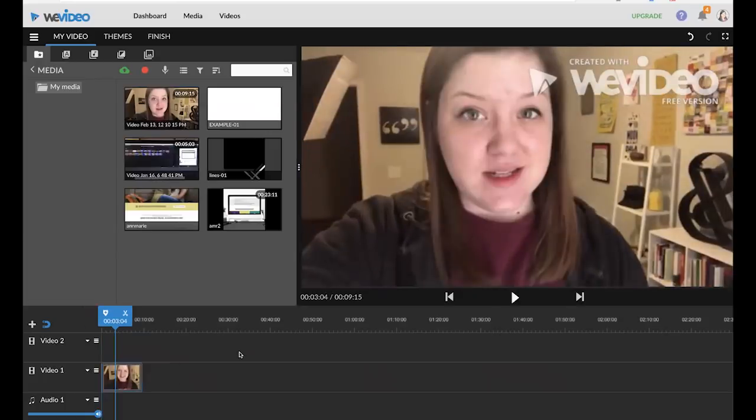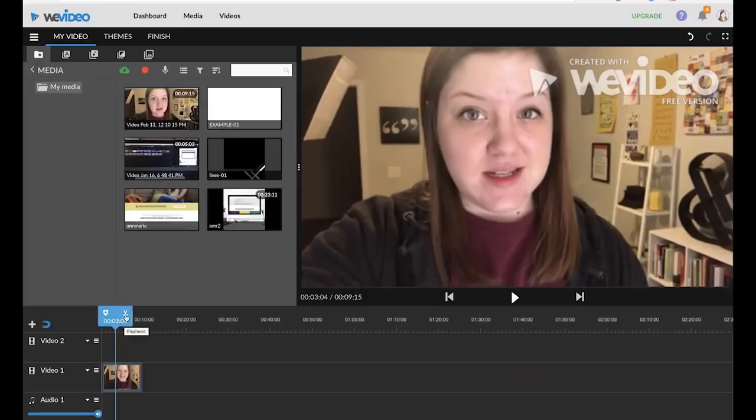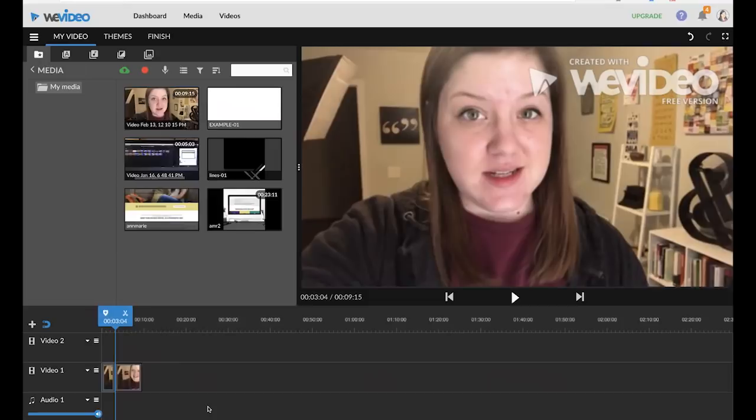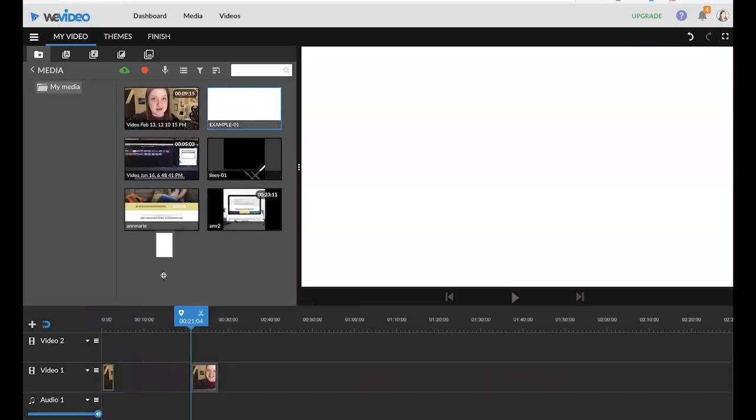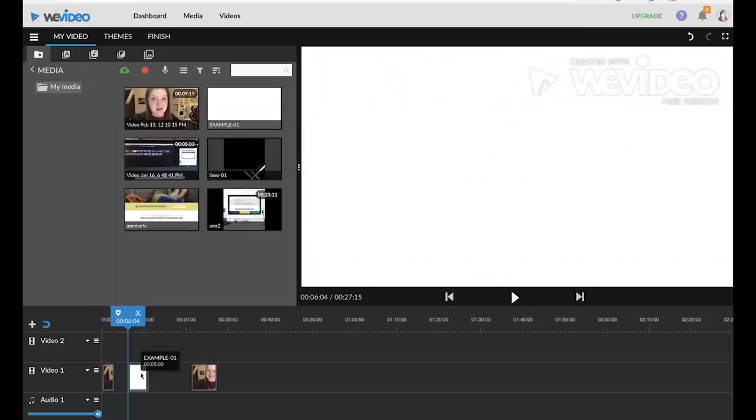Once I get to a point where I want to edit or trim a clip I will put the blue cursor seen right here in that spot and I can either click the scissors button or I can press the S key on my keyboard and I'm going to drag down this white empty slide right here so that I can create a little title animation for my video.